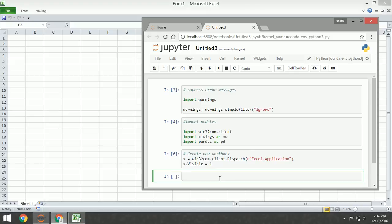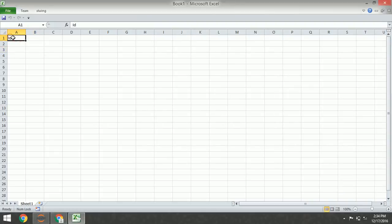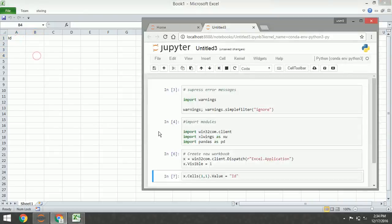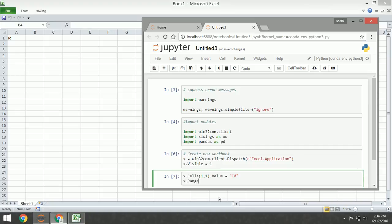First, I'm going to use cells. The index is rows and column and it starts with one. Index one one. This is inserting the value explicitly using cells, and now explicitly using range.